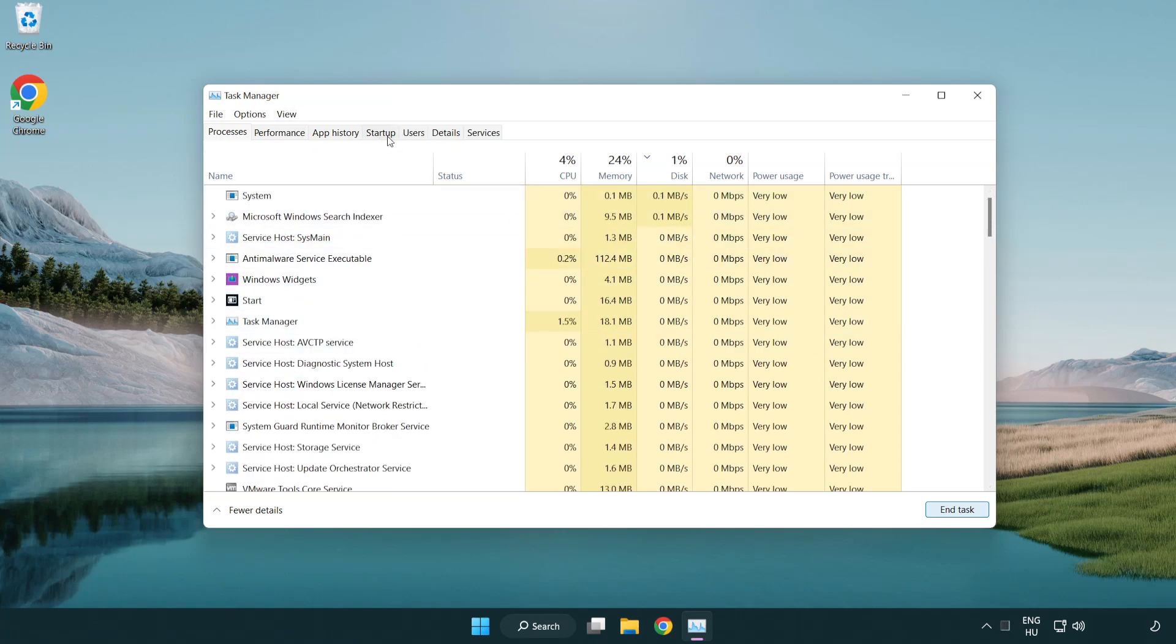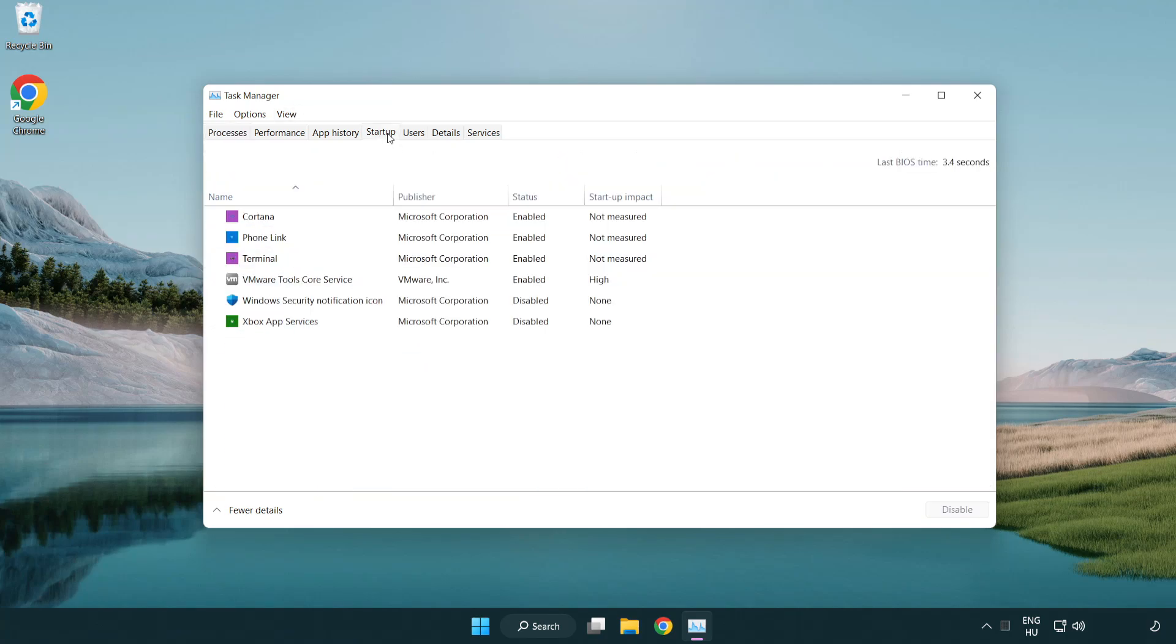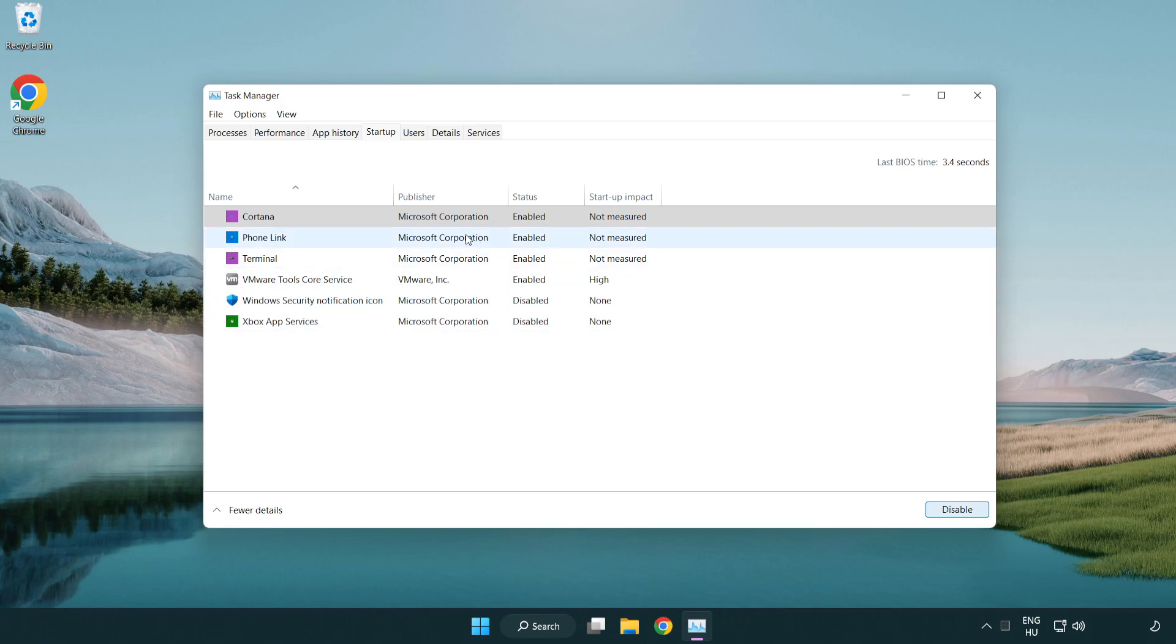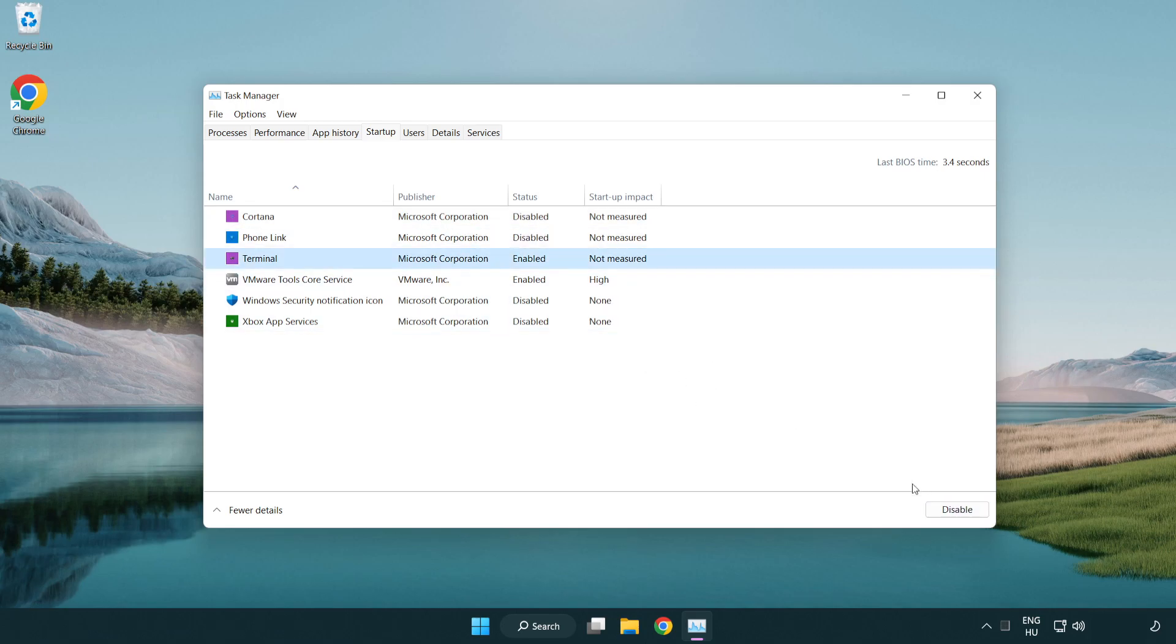Click the start menu. Disable not used applications. Close the window.